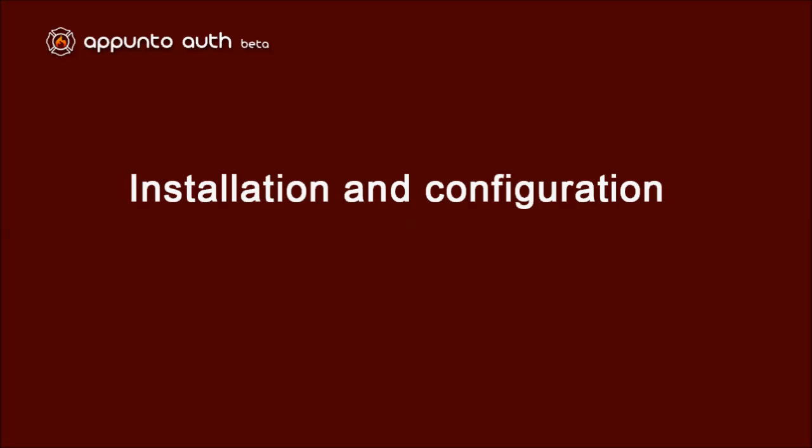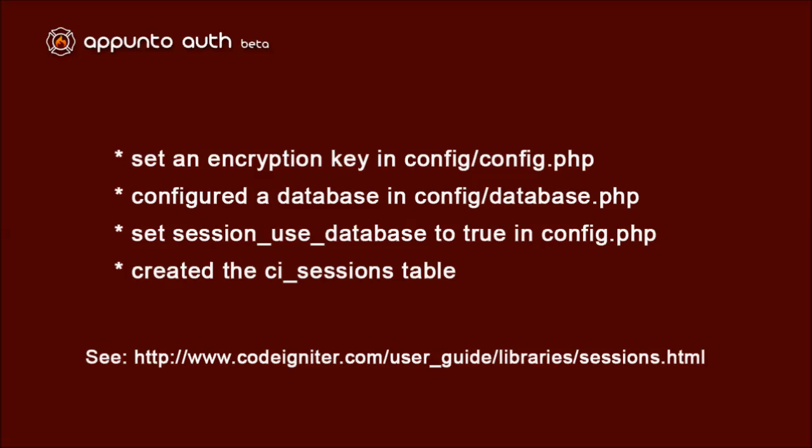This is a guide to installing and configuring the ApuntoAuth authentication library for CodeIgniter. I will be starting with a mostly clean install of CodeIgniter, but I have set up session handling and configured CodeIgniter to use the database for session data.